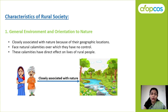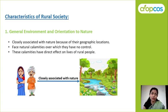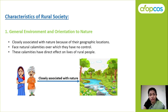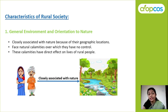Now let us start with the characteristics of rural society. The first characteristic is general environment and orientation to nature. Rural people are closely associated with nature because of their geographical location. They are very near to nature because they live in a rural environment, and they face various natural calamities over which they have no control.